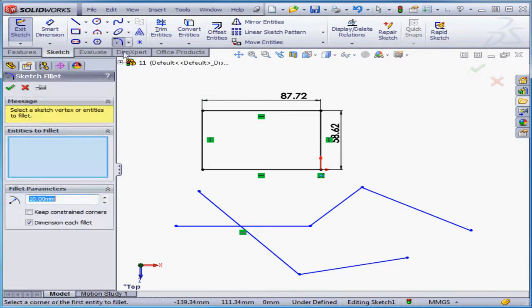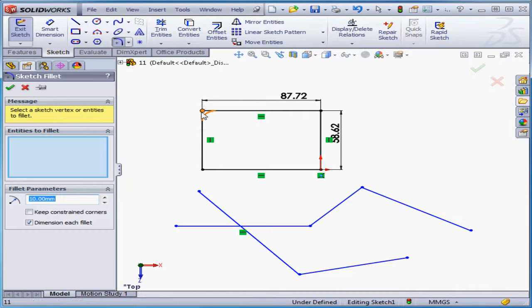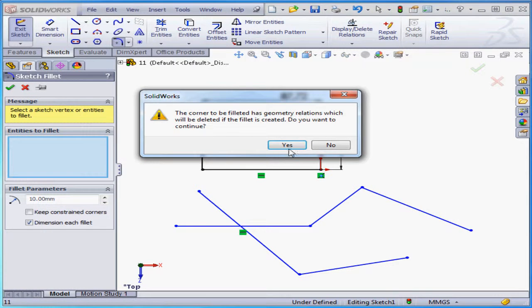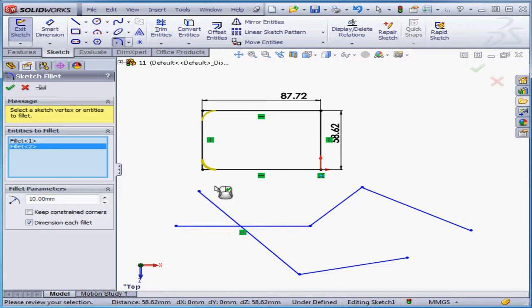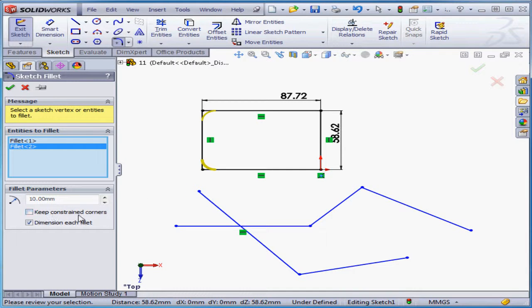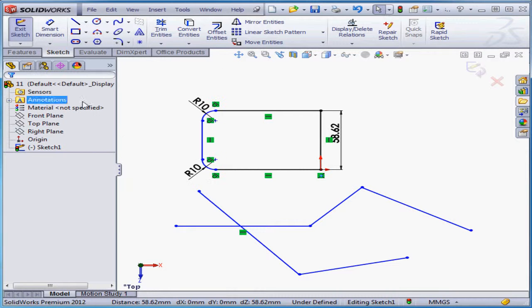Now activate the fillet command and let's make our selections. Click yes to close that warning box and make our second selection. Let's leave keep constrained corners unchecked and let's click accept.